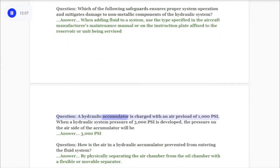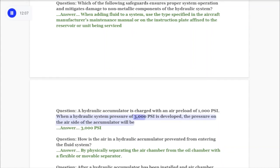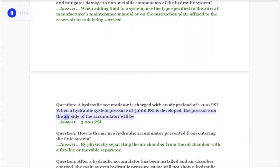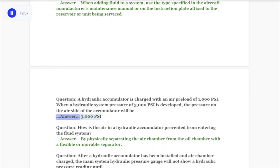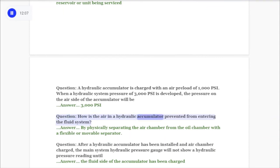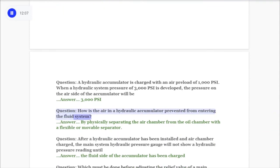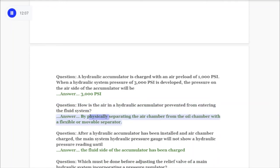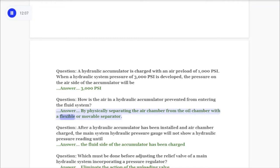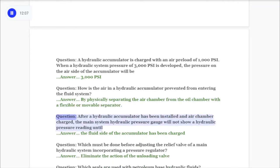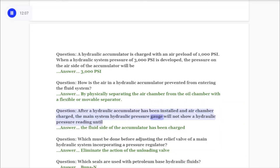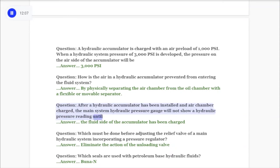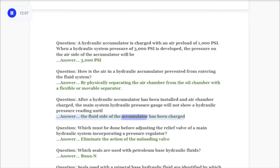Question: A hydraulic accumulator is charged with an air preload of 1000 psi. When hydraulic system pressure of 3000 psi is developed, the pressure on the air side of the accumulator will be 3000 psi. Question: How is the air in a hydraulic accumulator prevented from entering the fluid system? Answer: By physically separating the air chamber from the oil chamber with a flexible or movable separator. Question: After a hydraulic accumulator has been installed and the air chamber charged, the main system hydraulic pressure gauge will not show a reading until the fluid side of the accumulator has been charged.